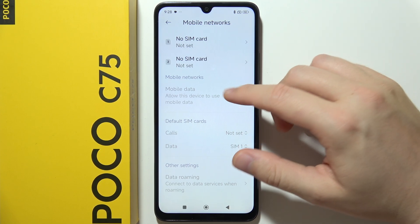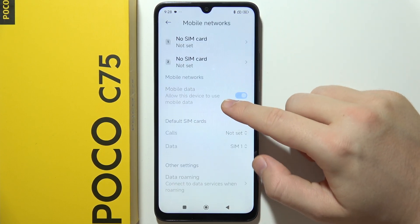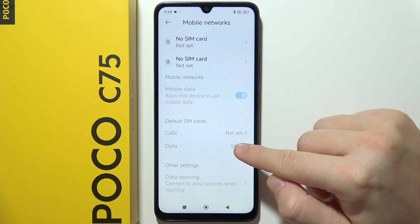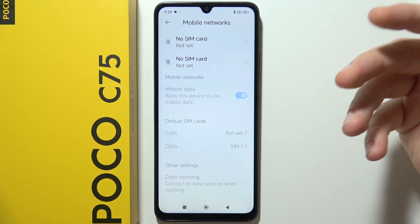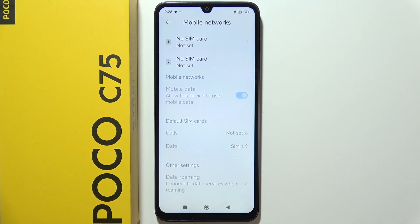If it's still not working and you are using two SIM cards, I can recommend you to change your mobile data SIM card. And this is all the tips that I can give you. Thanks for watching.